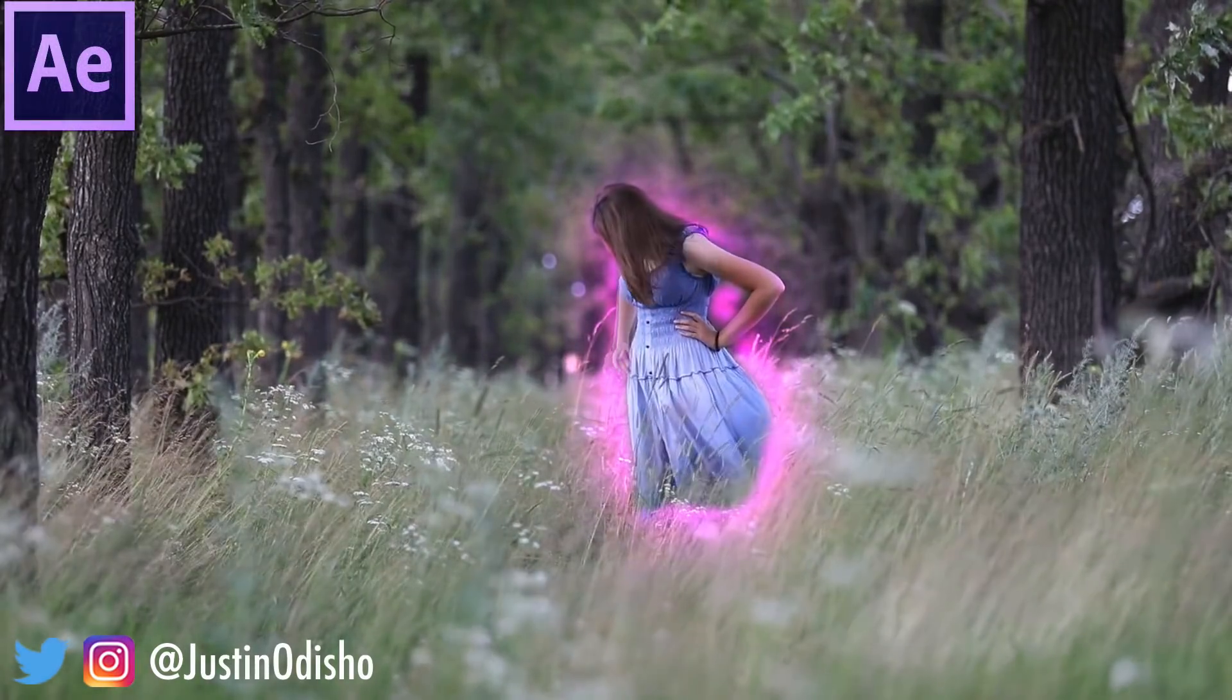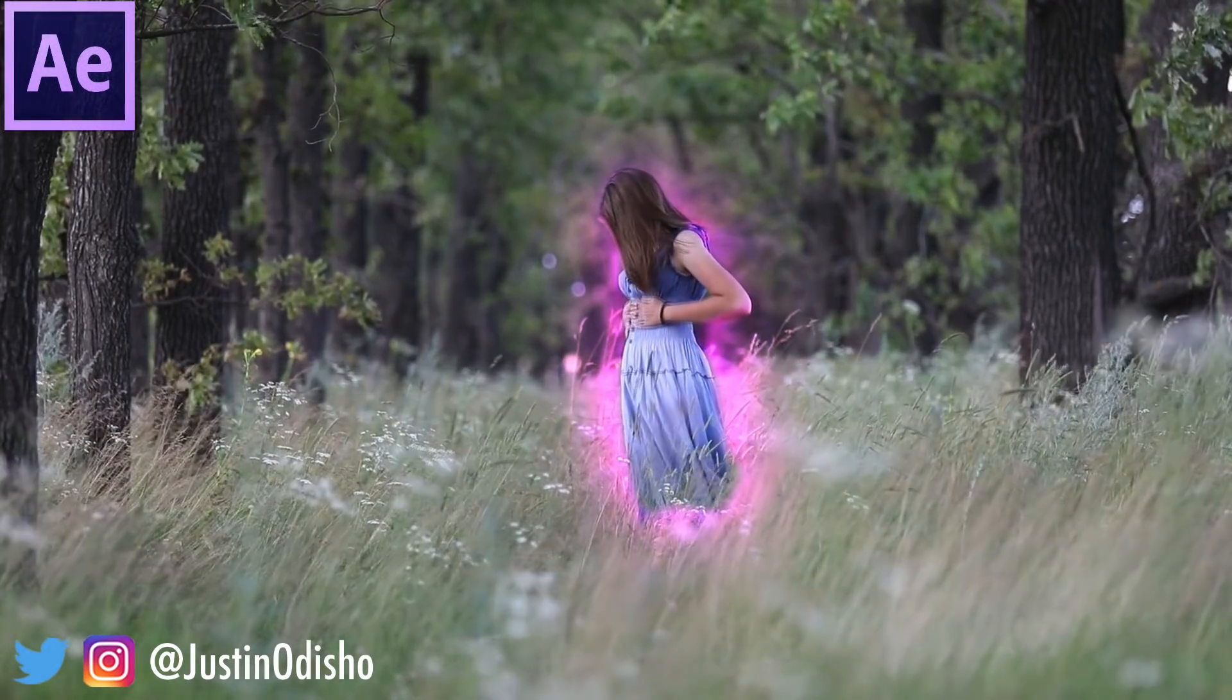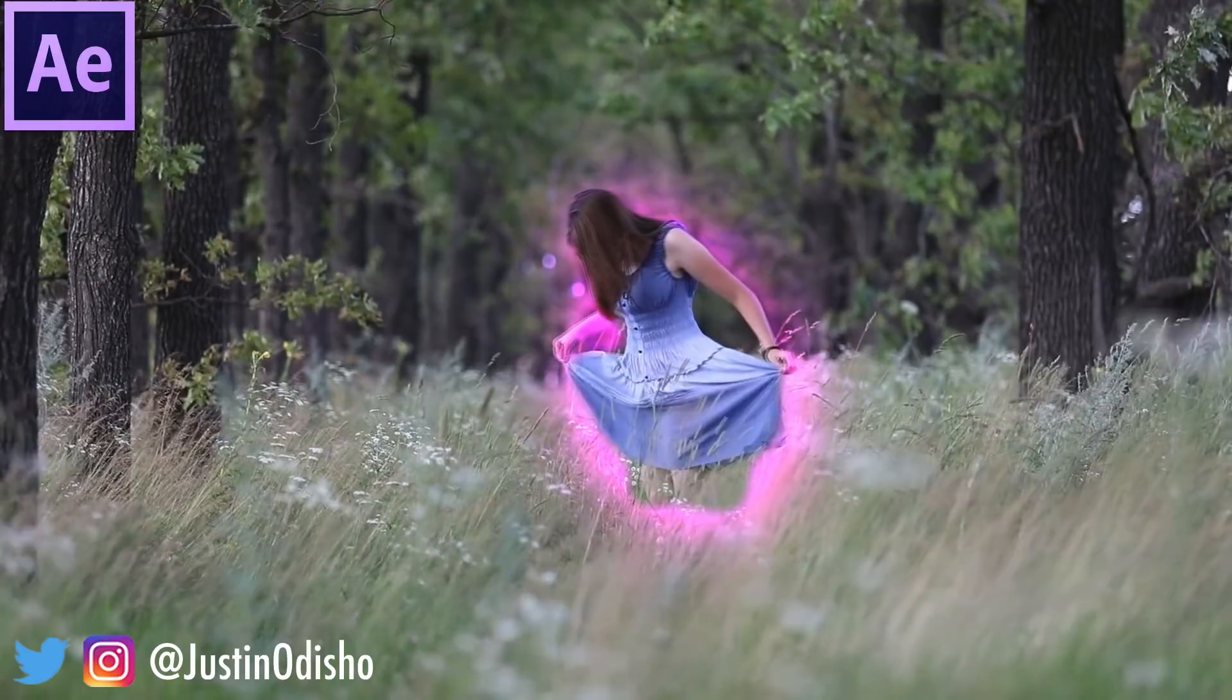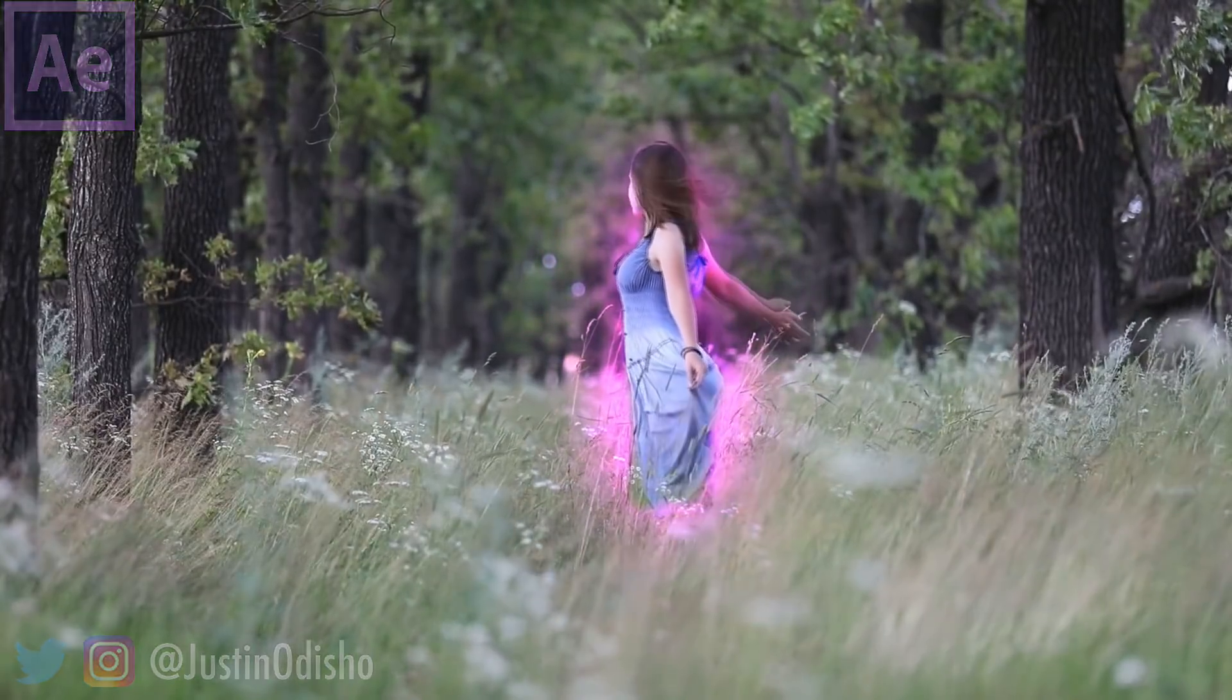What's up everyone, my name is Justin Odisho and in this video I'm going to show you how to make an object or person glow in Adobe After Effects.